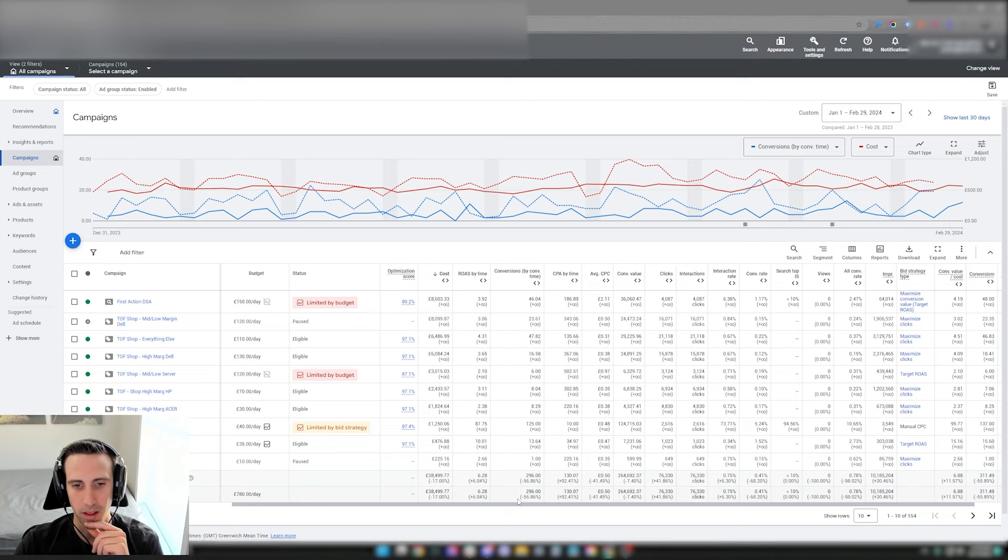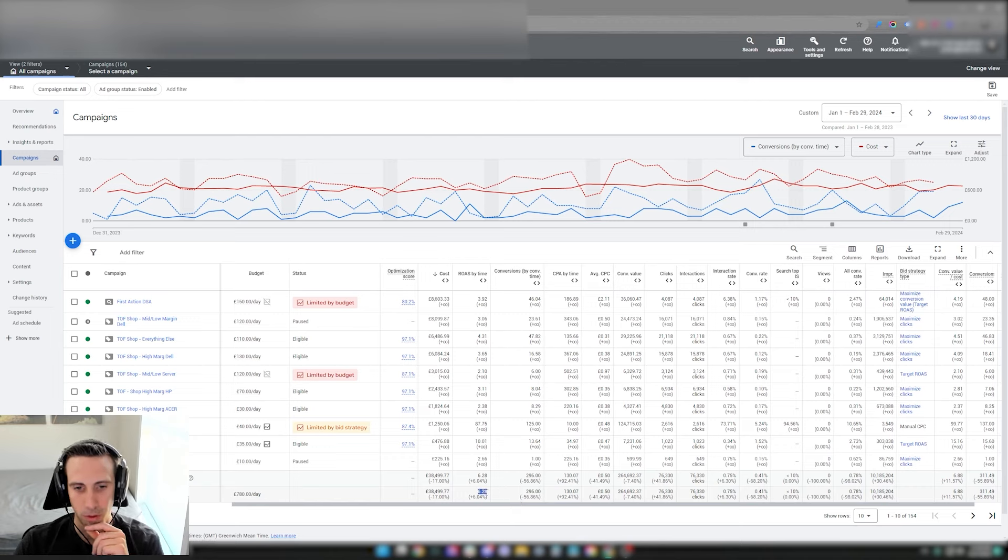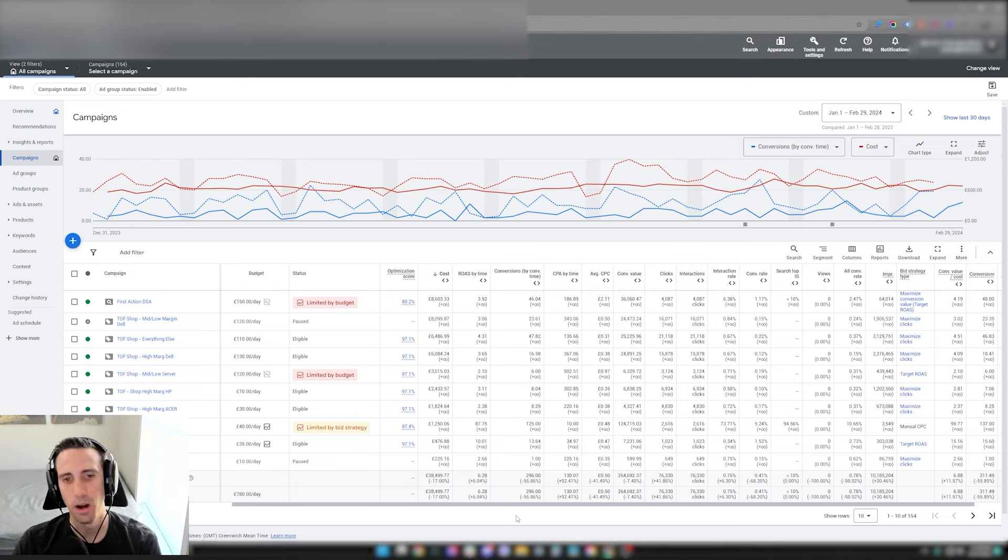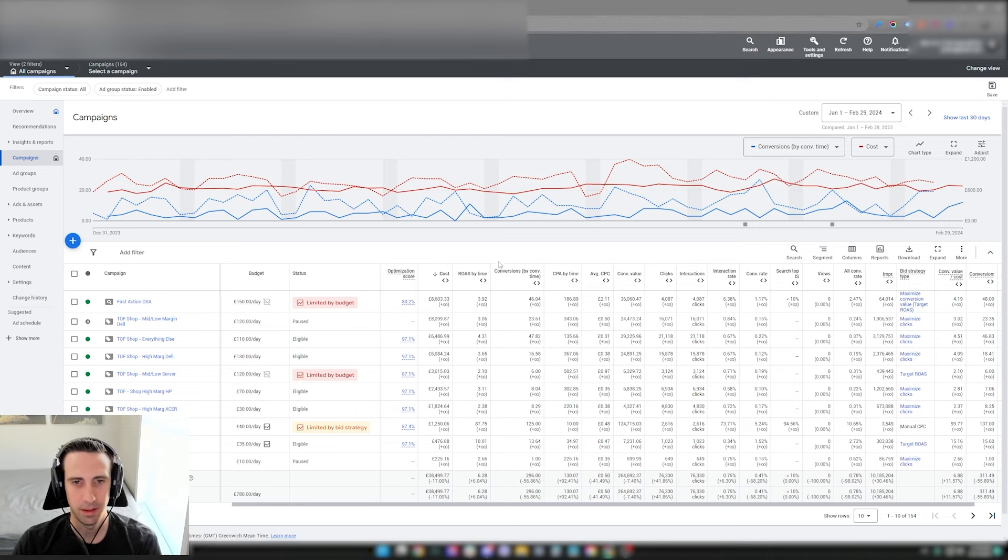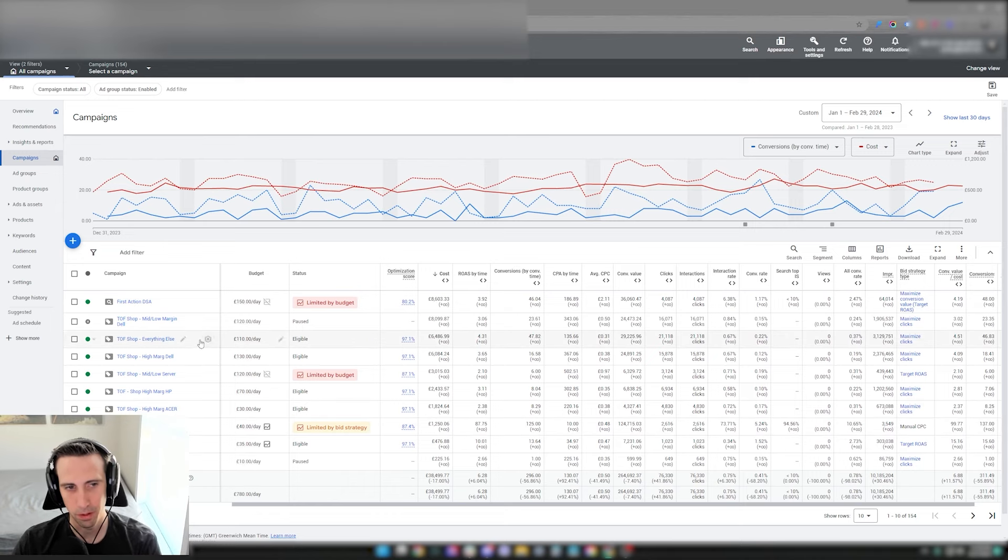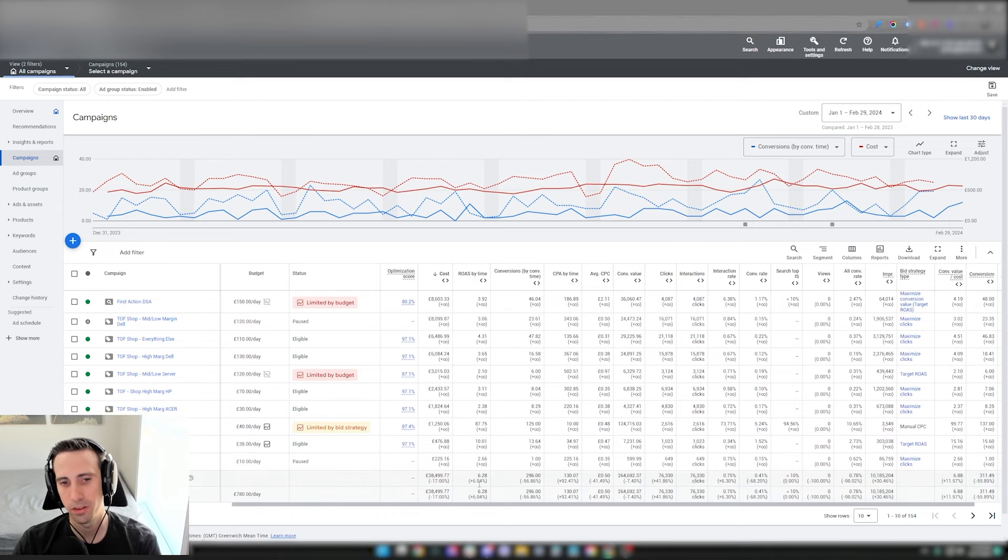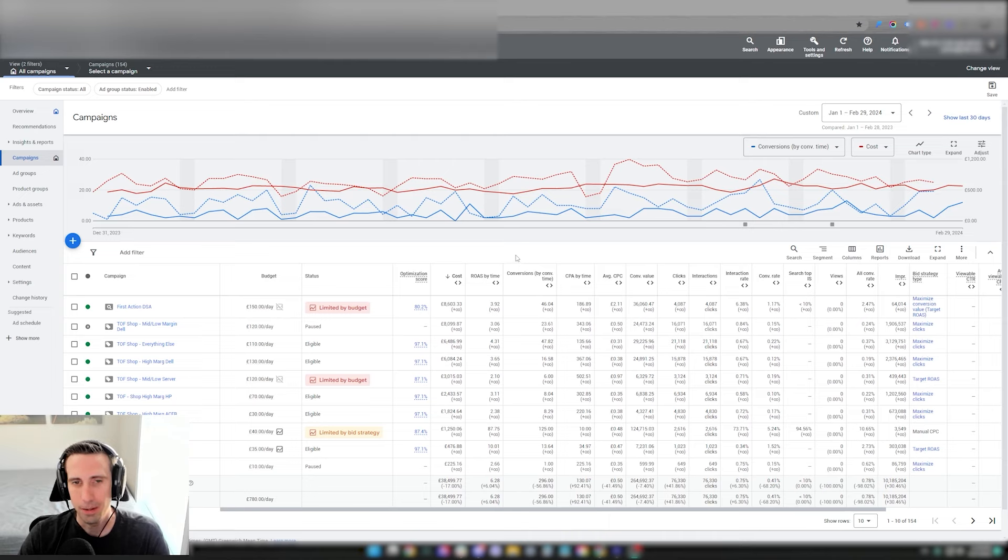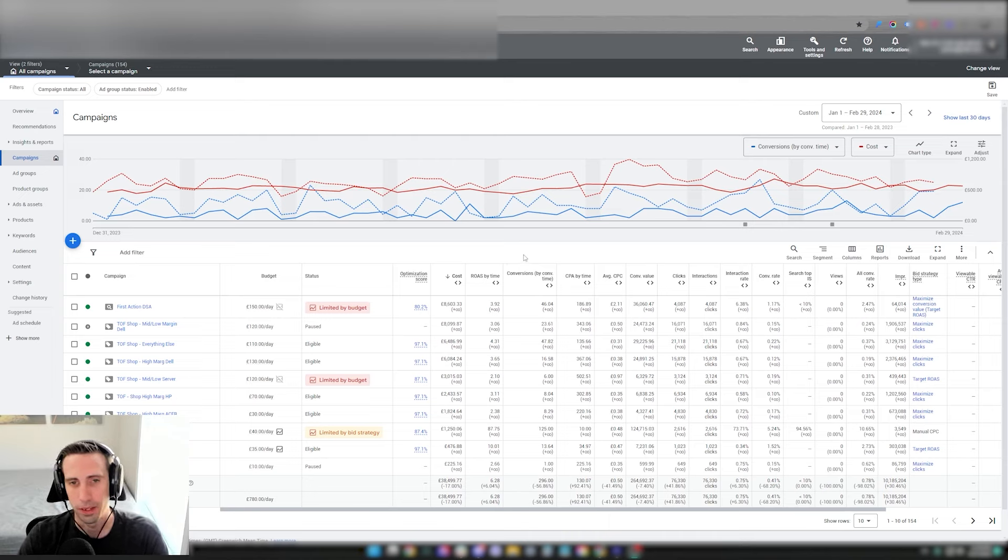With ROAS, it's kind of the same concept. Not everything gets converted or basically shown inside the app when you're just running cold traffic. The attribution is a lot more lost versus Performance Max and remarketing. That pretty much sums up this account.